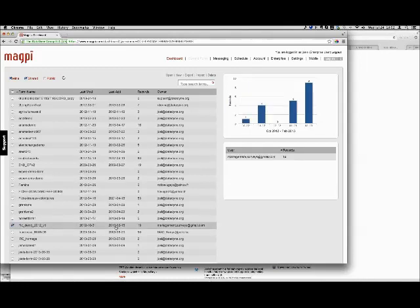Important to recognize that in all the cases here, when I'm showing you data during this demonstration, that data has been voluntarily shared with me by the organization that collected it. If you collect data with Magpie, we don't own it — you own it. We cannot see it; only you can see it, unless you share it with me.